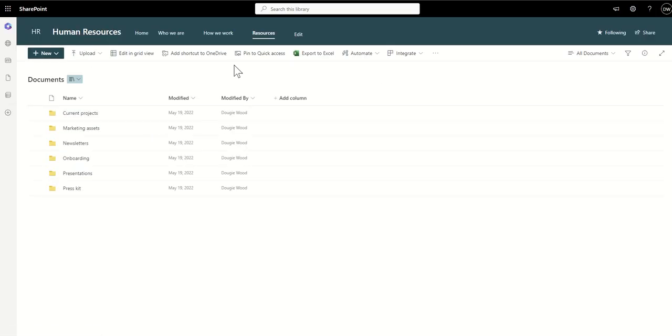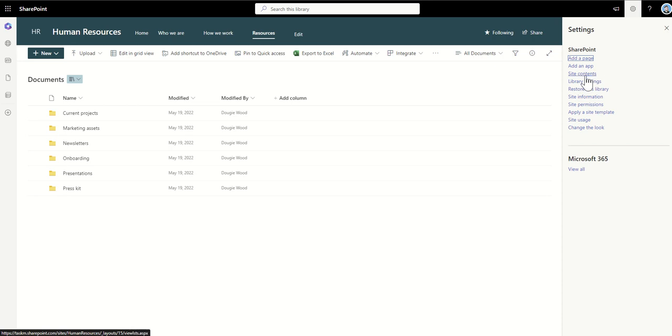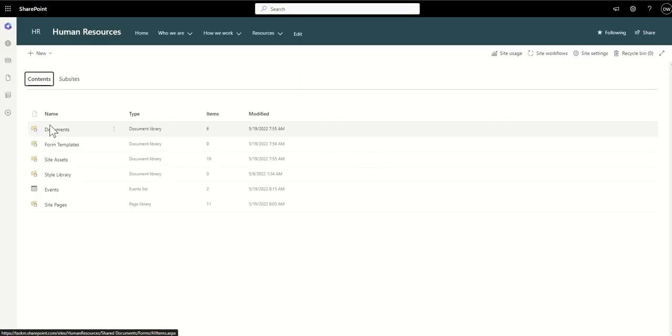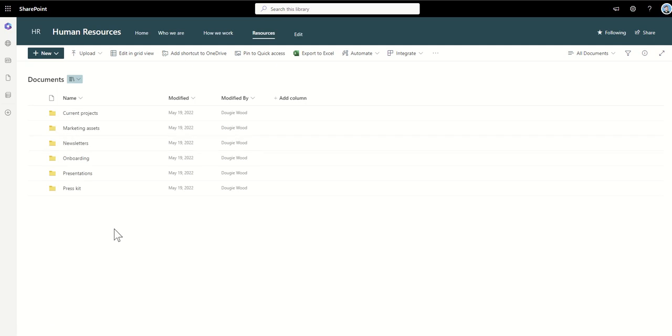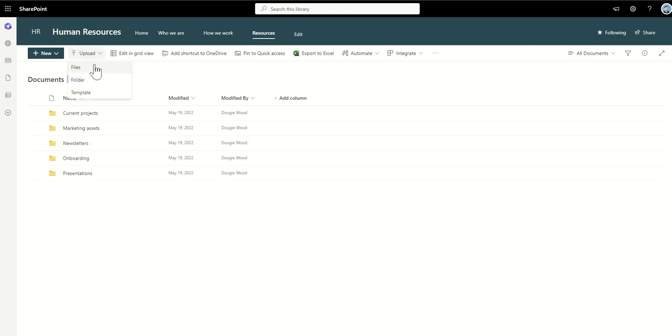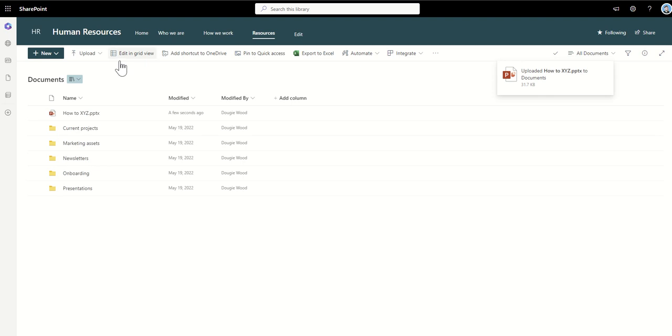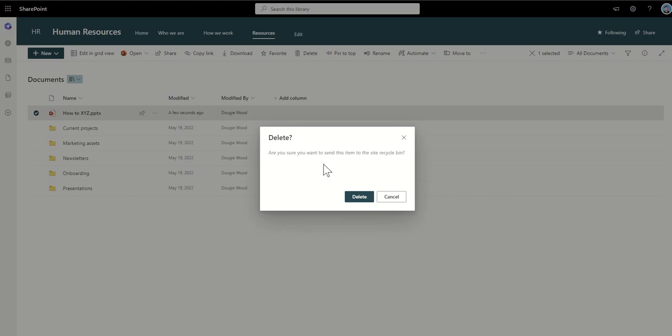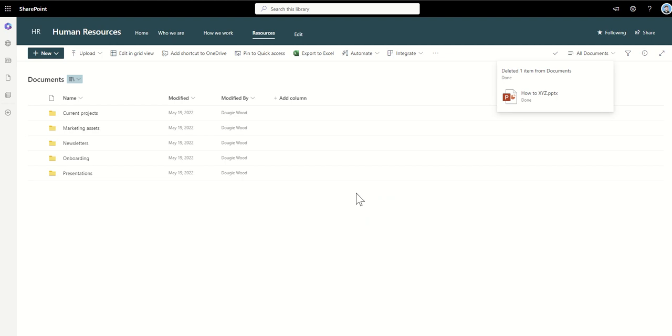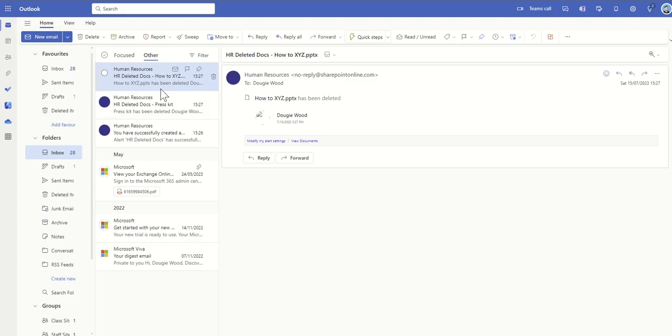Oops I'm inside the wrong document library now. Click on the cog, go to site contents, documents. Oh I wasn't the right one, I got a bit confusing. So this is now live ready to go. So let's just say we'll upload a document. So I've just dragged and dropped in here my how to xyz powerpoint. Now all I need to do is select this document, click on delete. It's gonna say sure you want to delete it and send the recycle bin. I'm gonna say yep that's exactly what I want to do. And once you delete it fairly quickly after that you will then get an email which will come through and tell you that that particular document has been deleted.